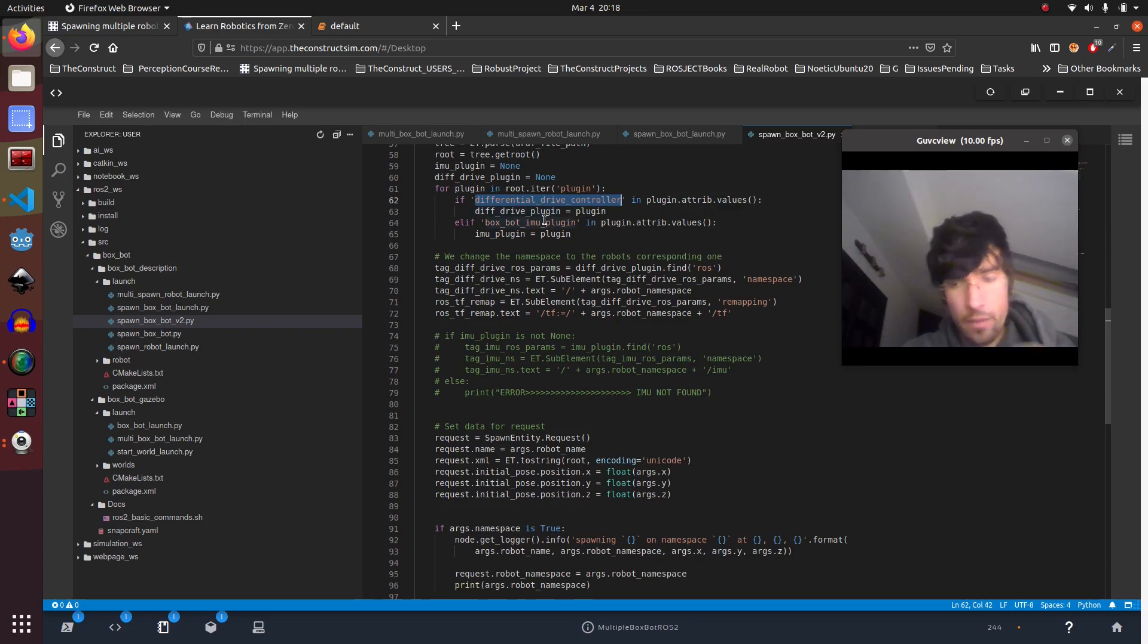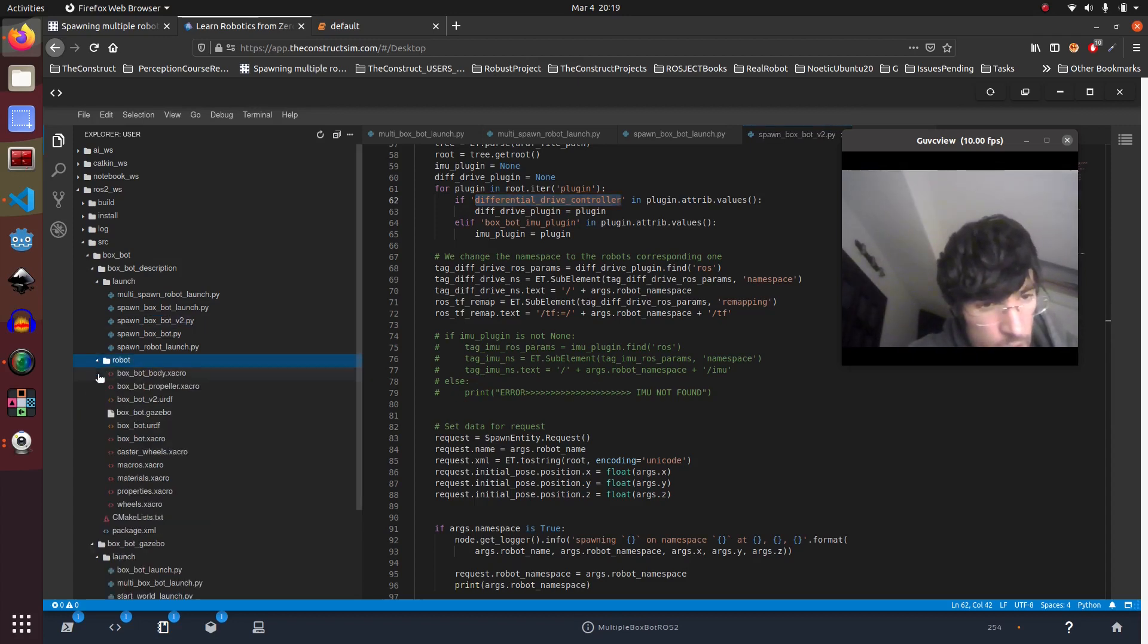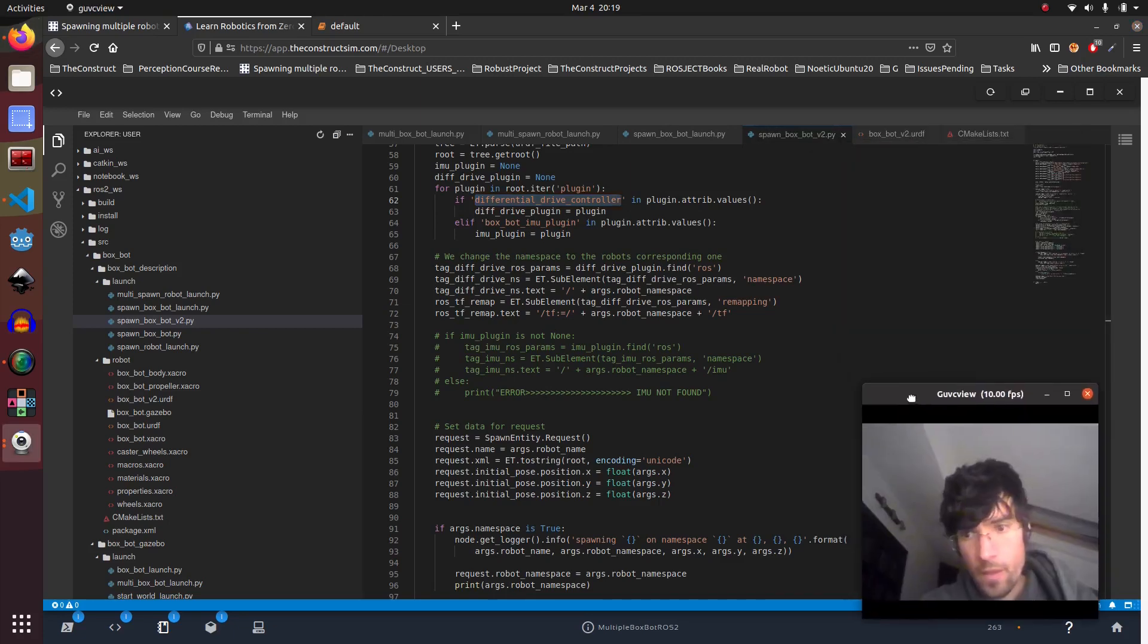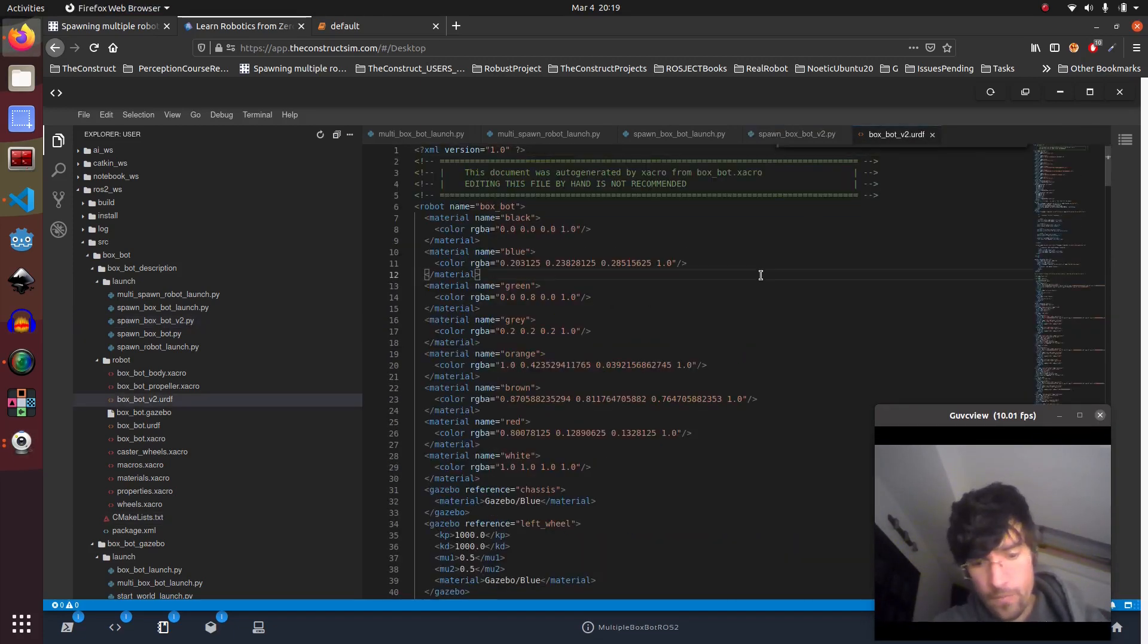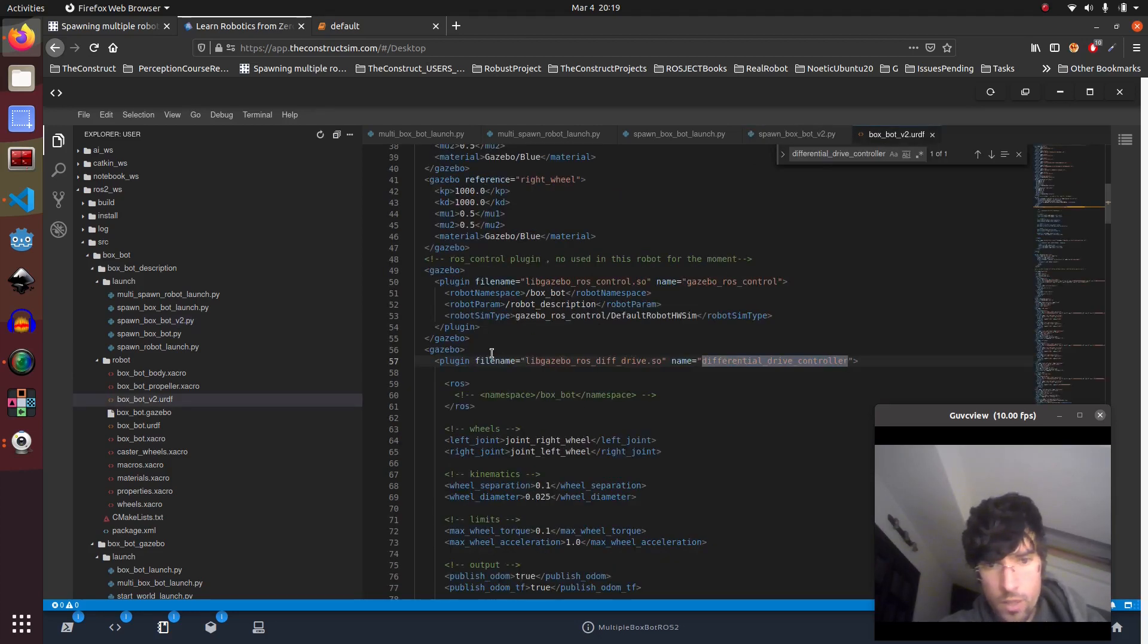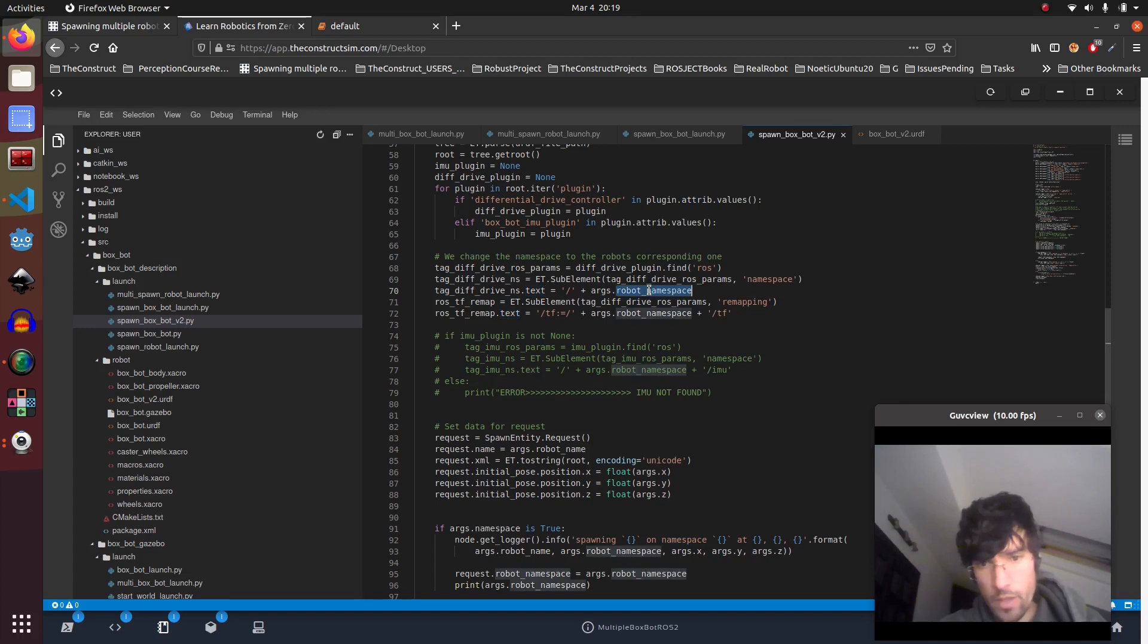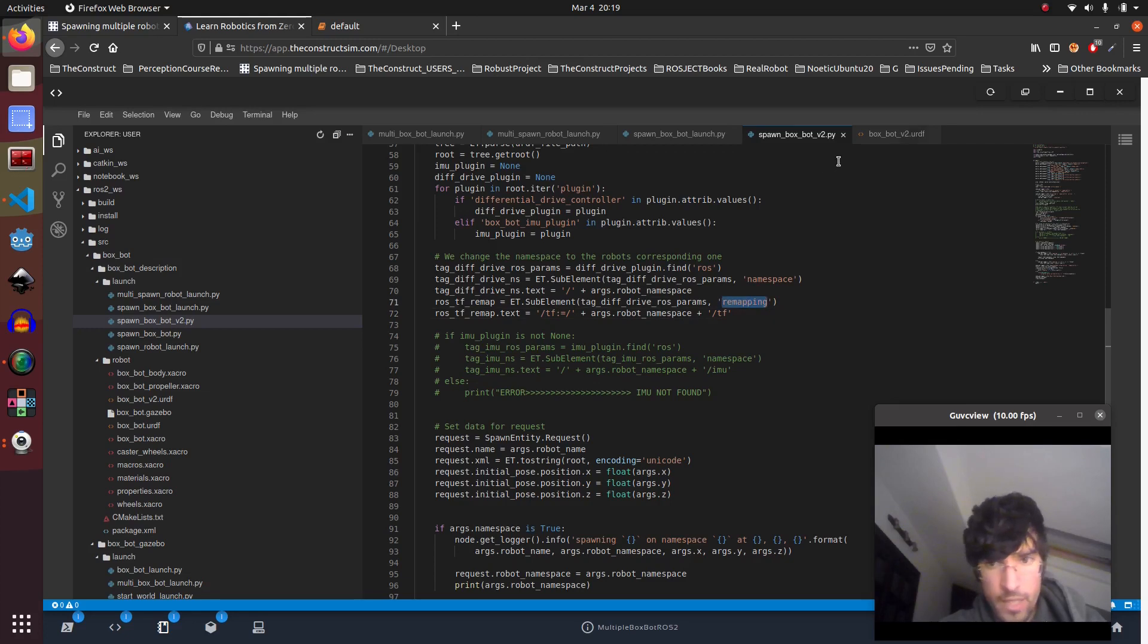Essentially what we're doing is looking for the plugins, and there we are remapping the variables. So here we are saying, hey, do we have a differential drive controller? If we go to the URDF, which is here, version 2, we have this. And then it says okay, so look for the tag ros, which is here, and then here put the namespace. So here in the text put this which is the namespace, and then in the remapping which is here, we are adding, we're not modifying anything, we are adding stuff.